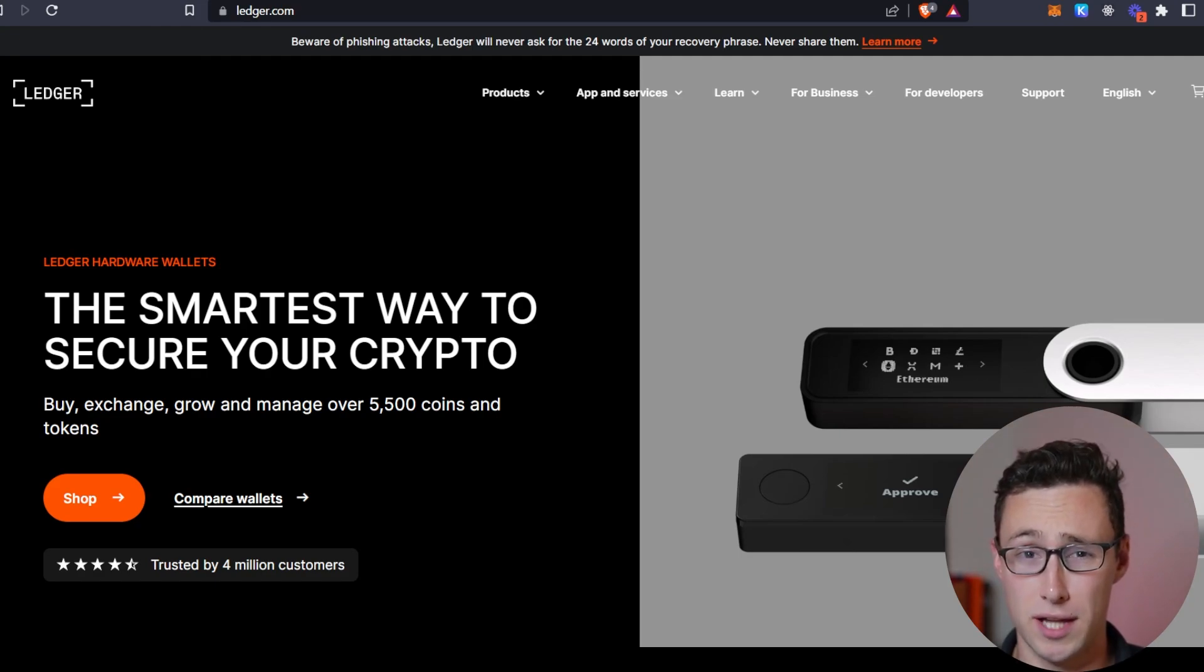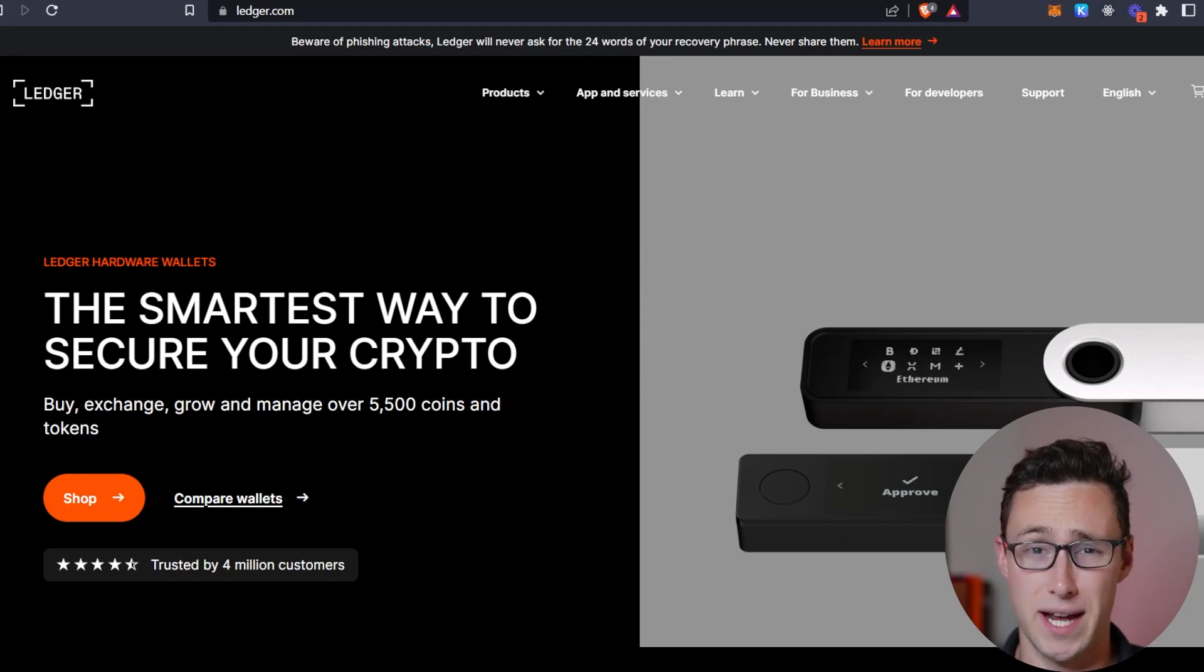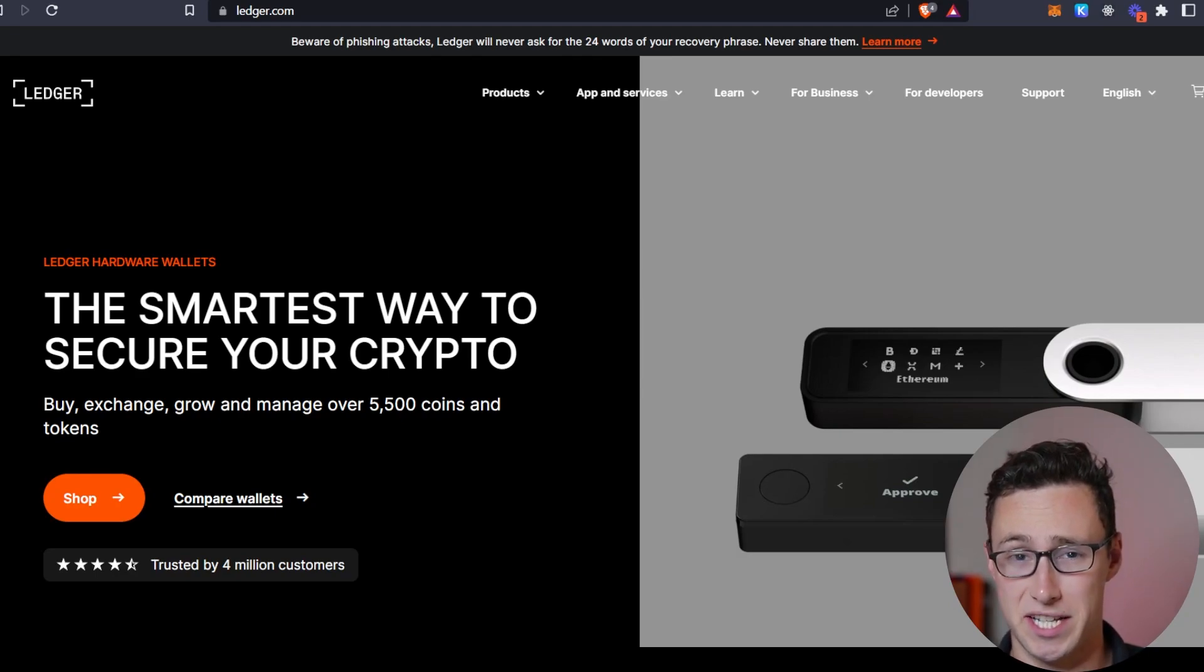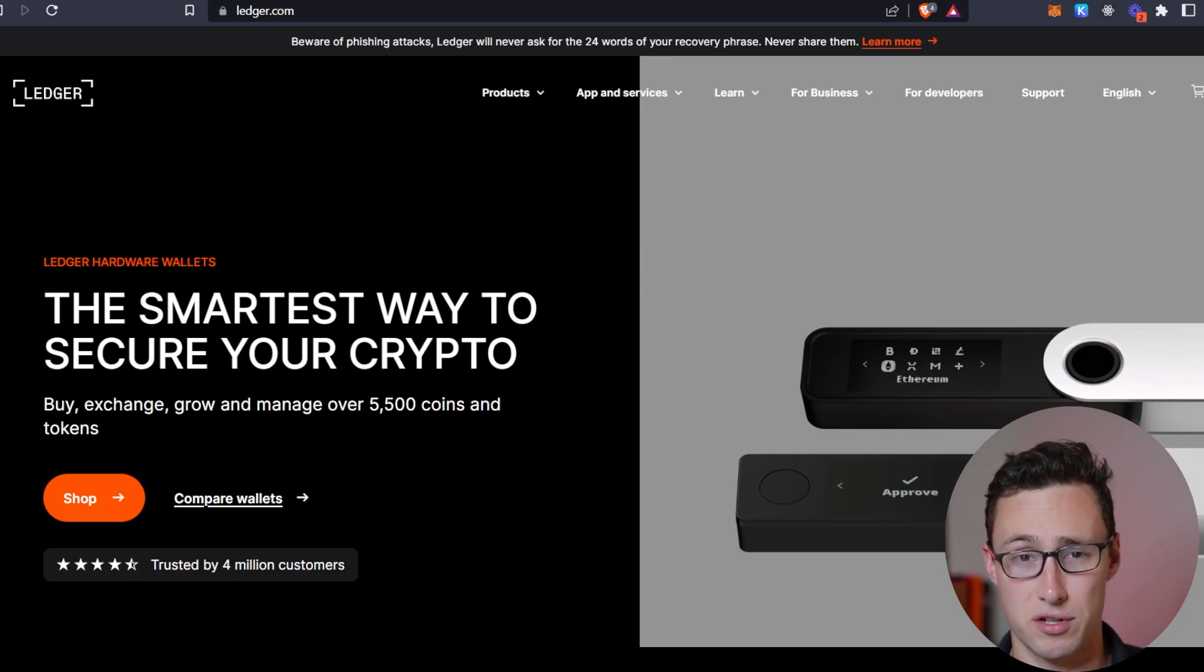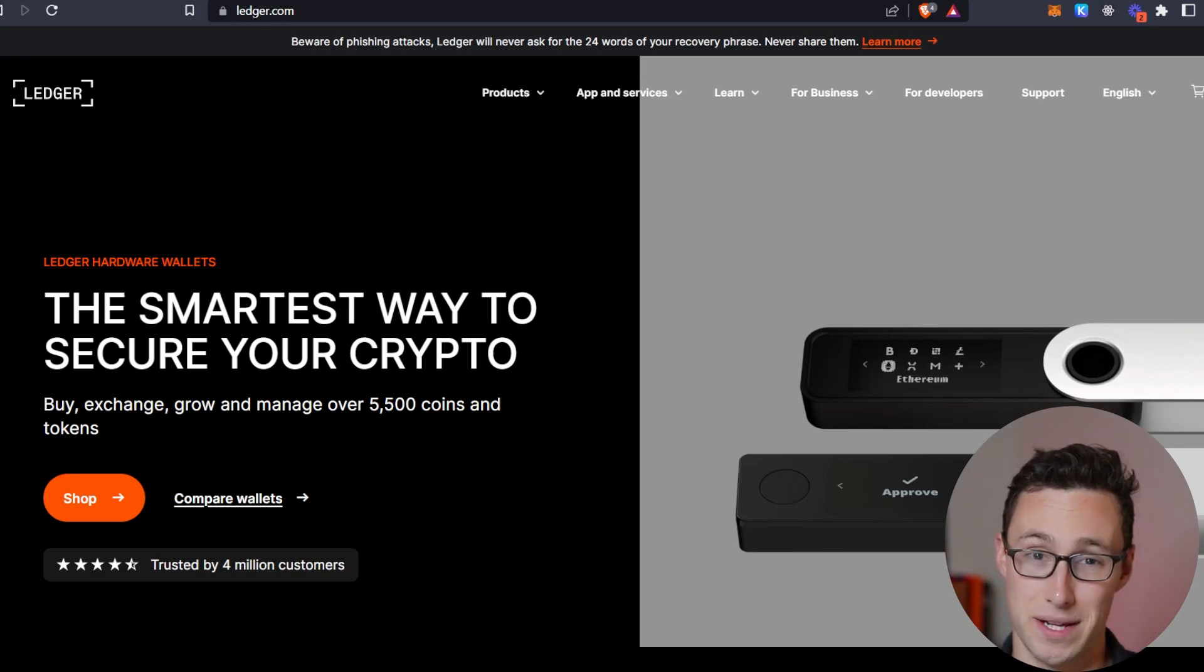By the way, I have an affiliate link for ledgers that I'll put down in the description of this video. As I said before, this is what I use personally for my crypto.